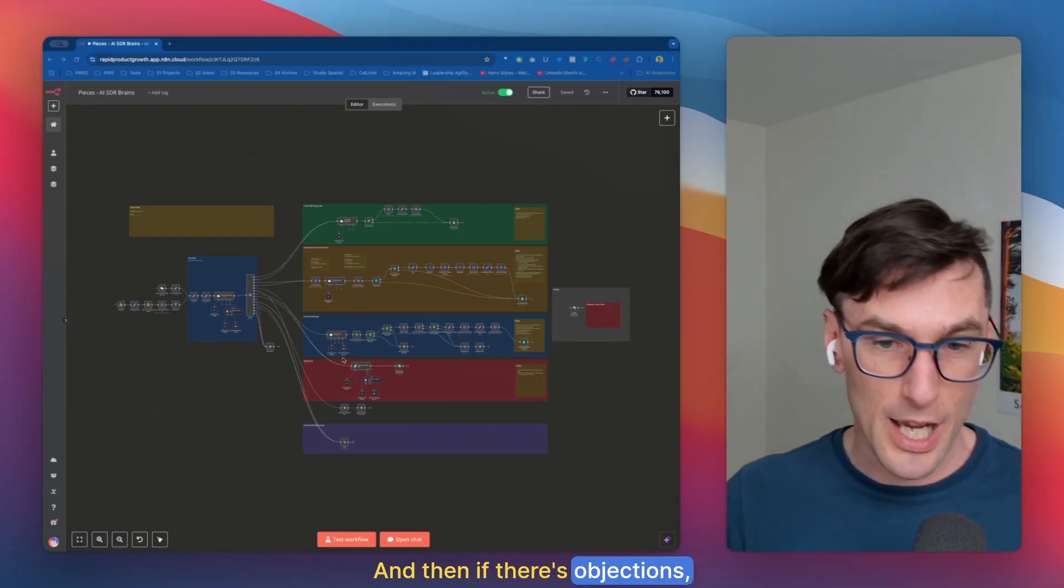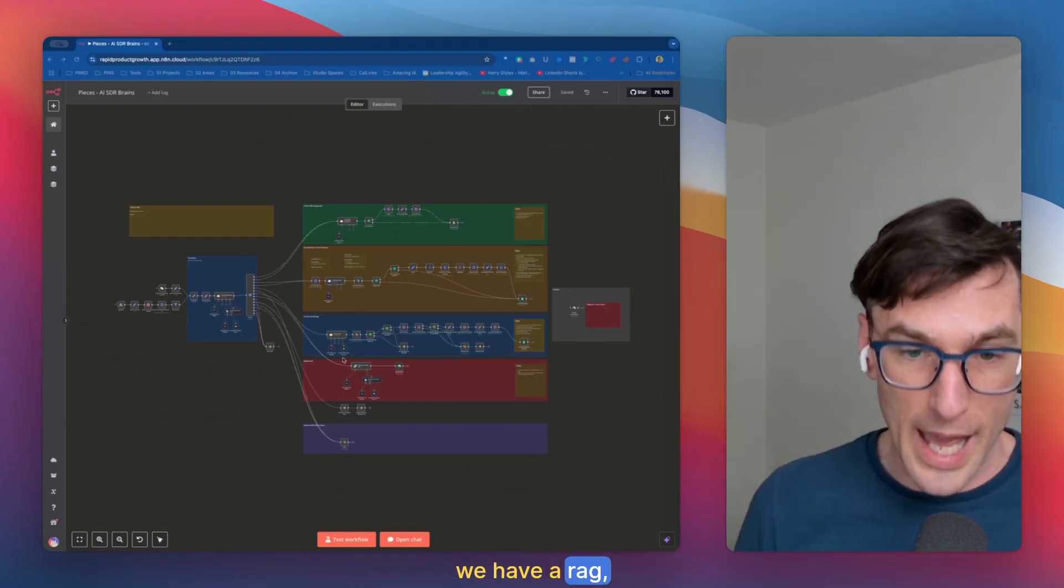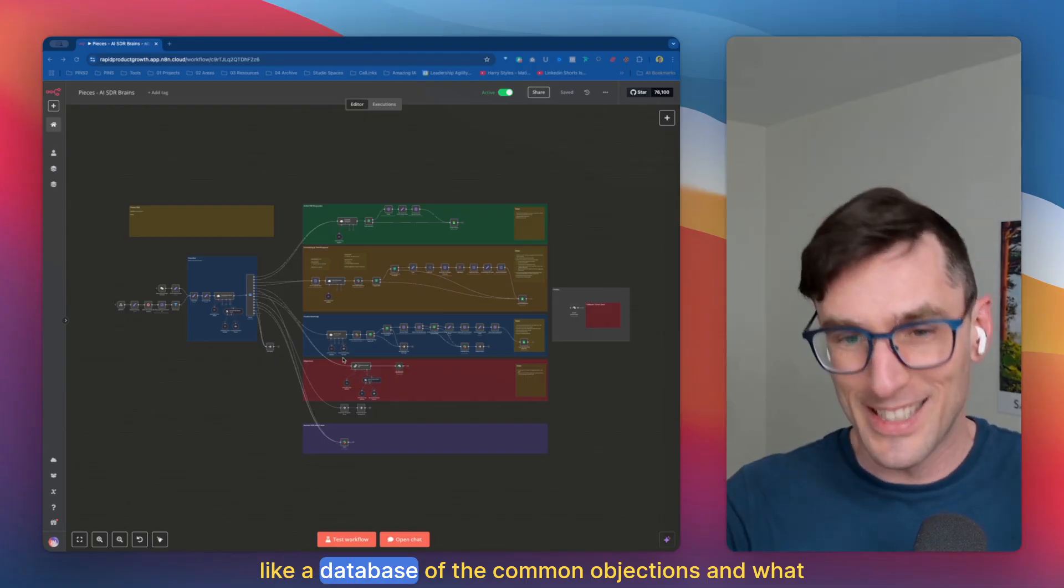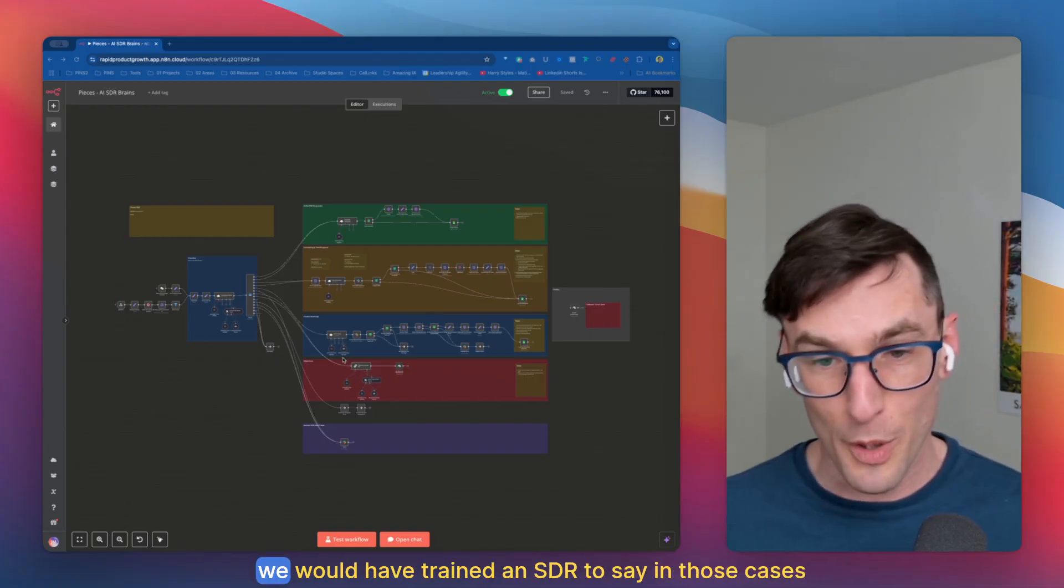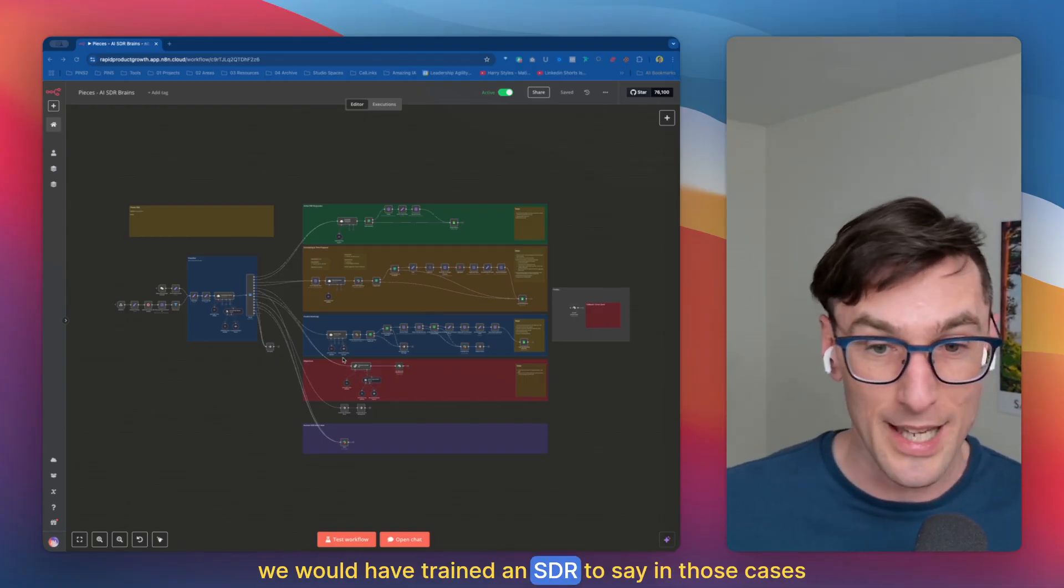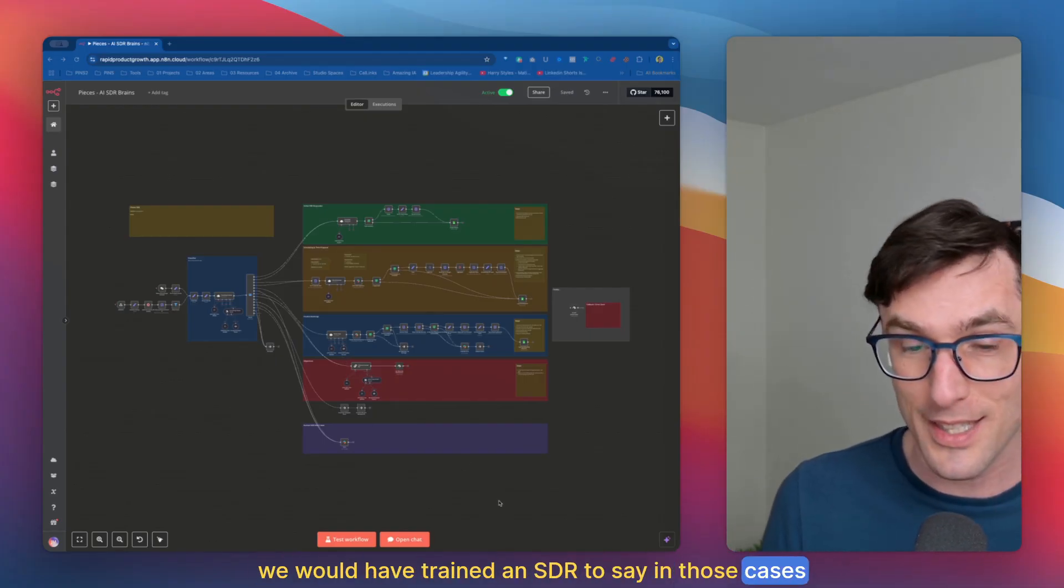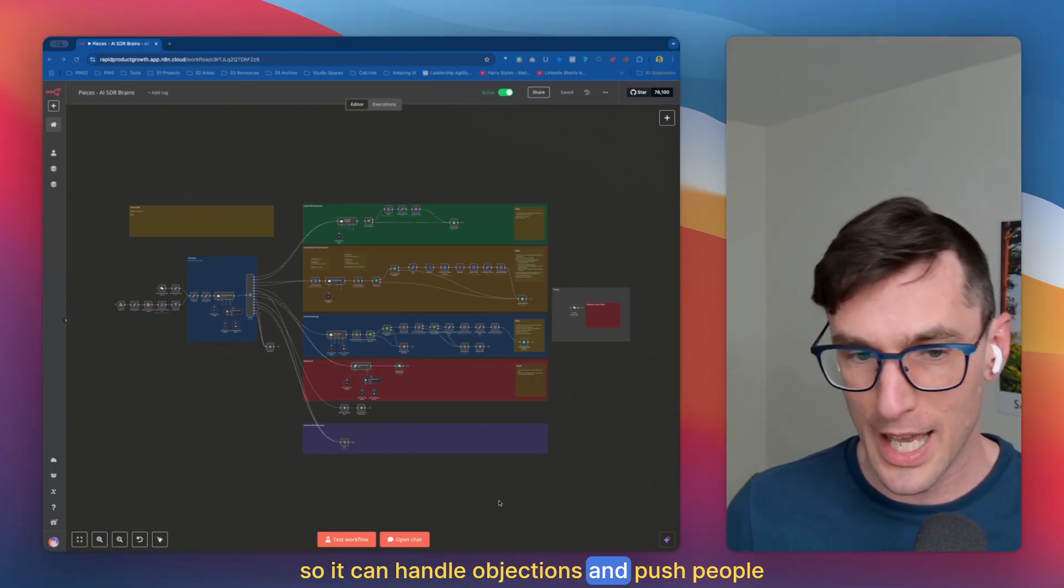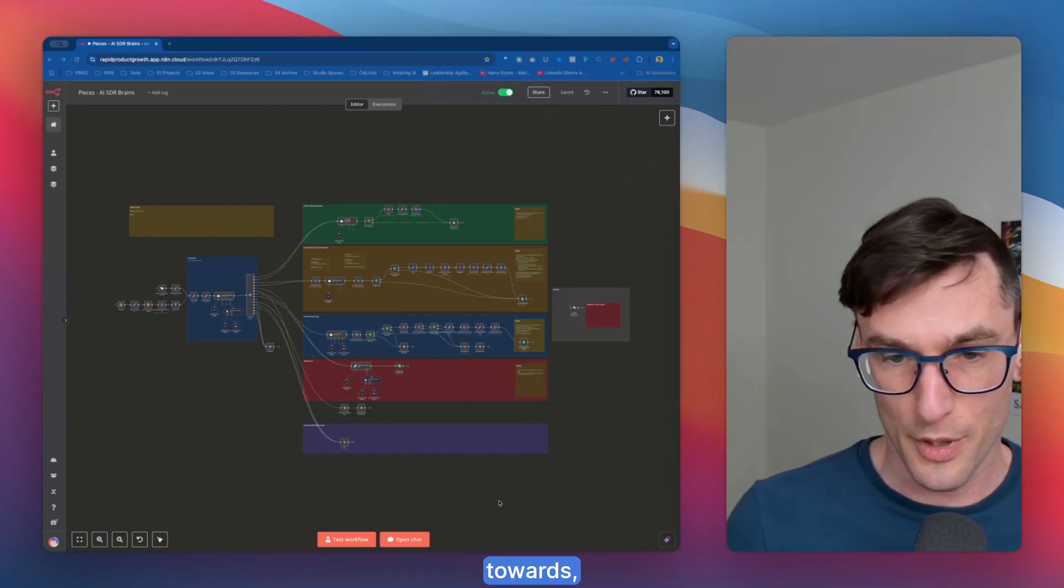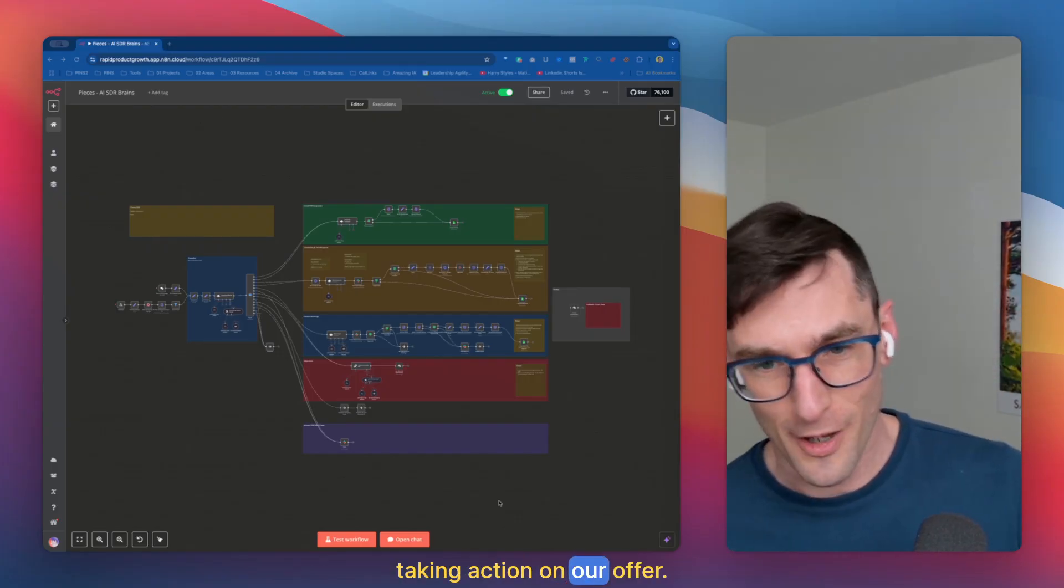And then if there's objections, we have a RAG, like a database of the common objections and what we would have trained an SDR to say in those cases. So we can handle objections and push people towards taking action on our offer.